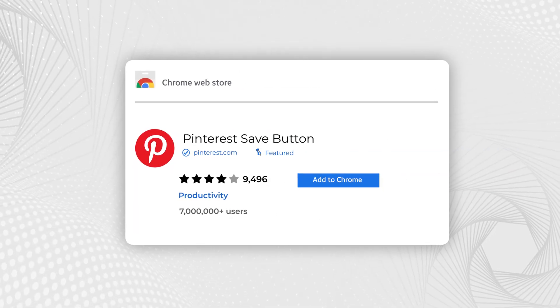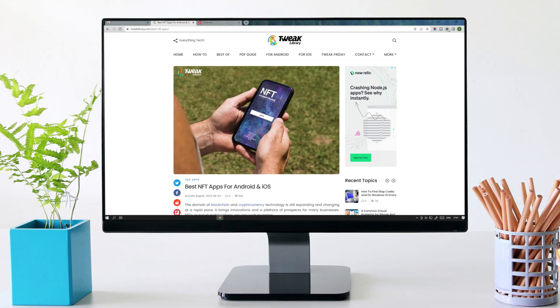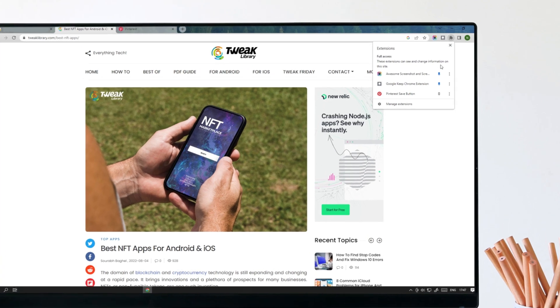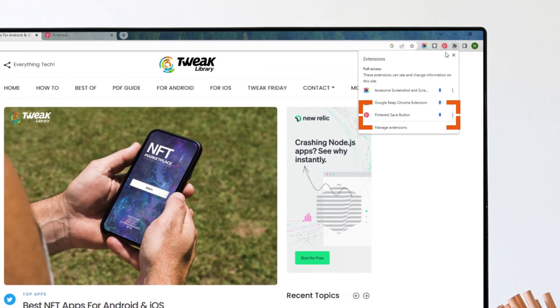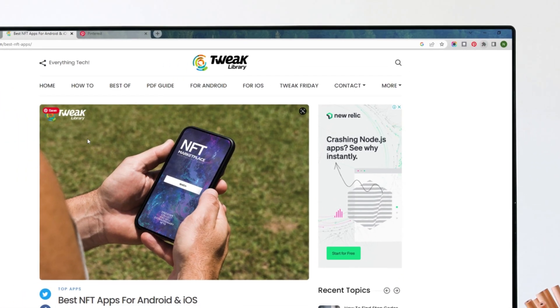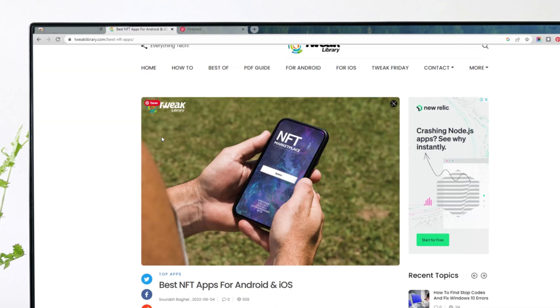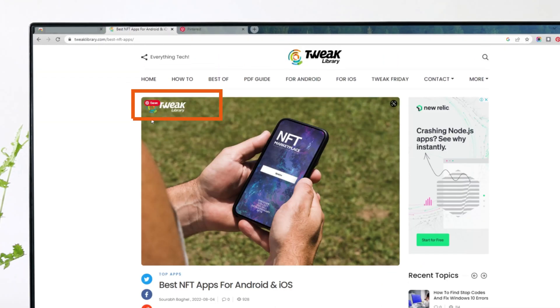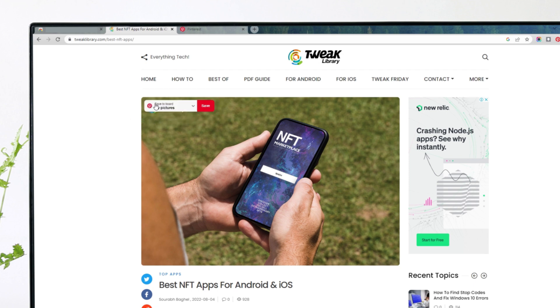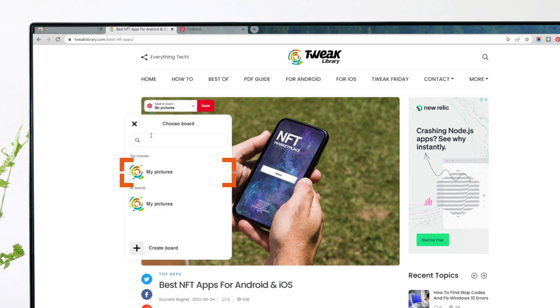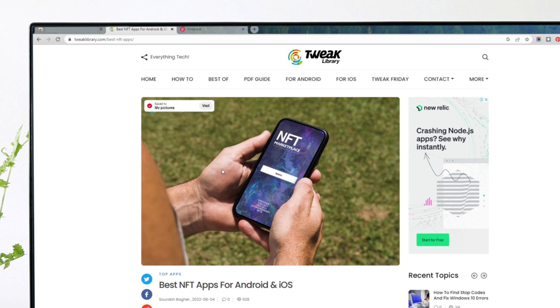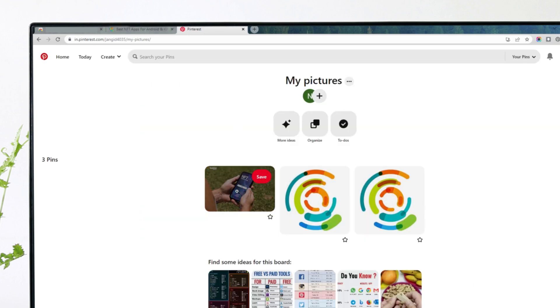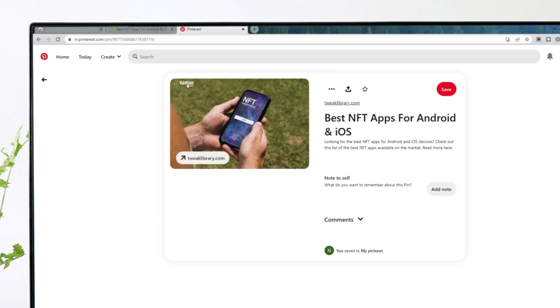Pinterest save button. Install and pin it on your Chrome browser. Now, while surfing on every image, you will see this Pinterest icon here in the corner. Just click on it and choose your Pinterest board where you want to save it. And it's done. You can check this out later in your Pinterest.